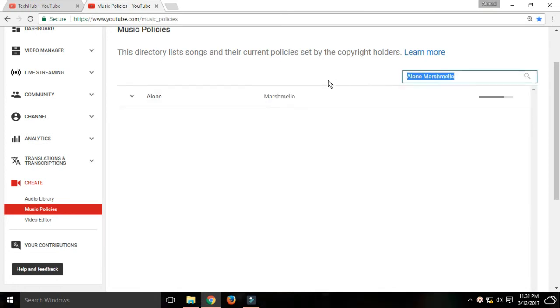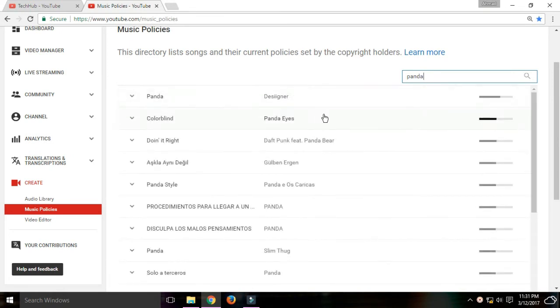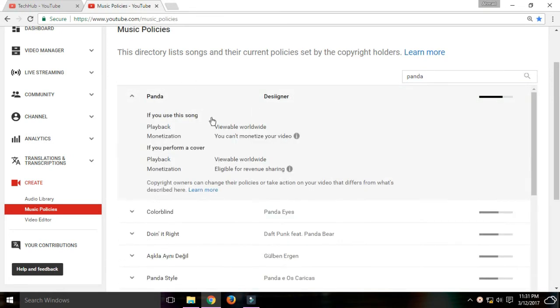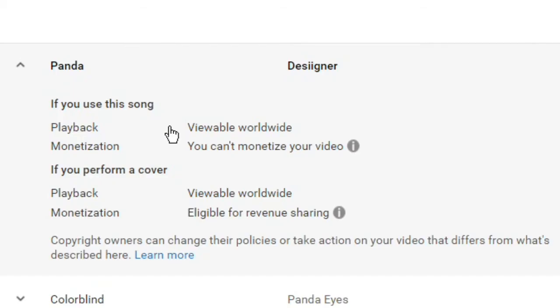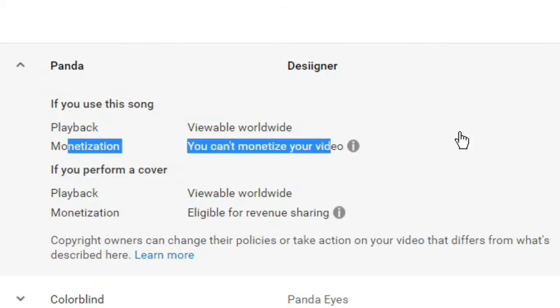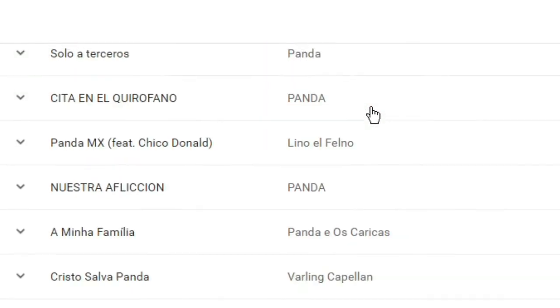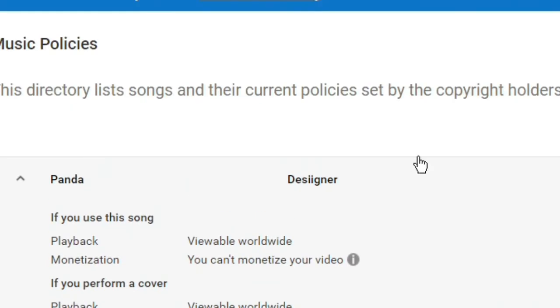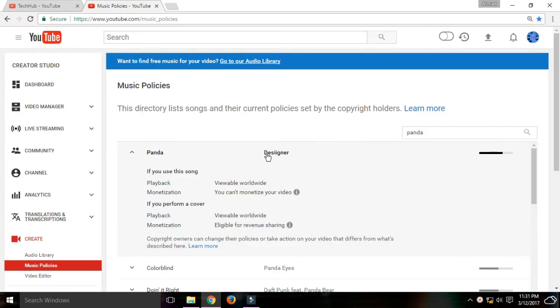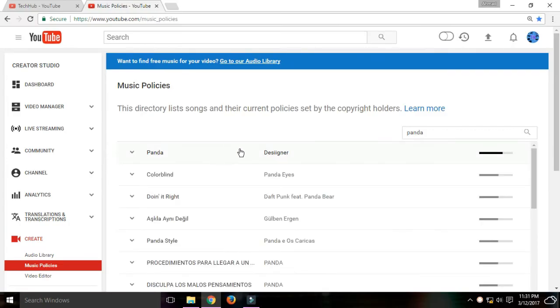For example, let's search for Panda. This one right here. If you click on it to get information, it says monetization—you cannot monetize your video if you use this song because YouTube detects copyrighted songs.